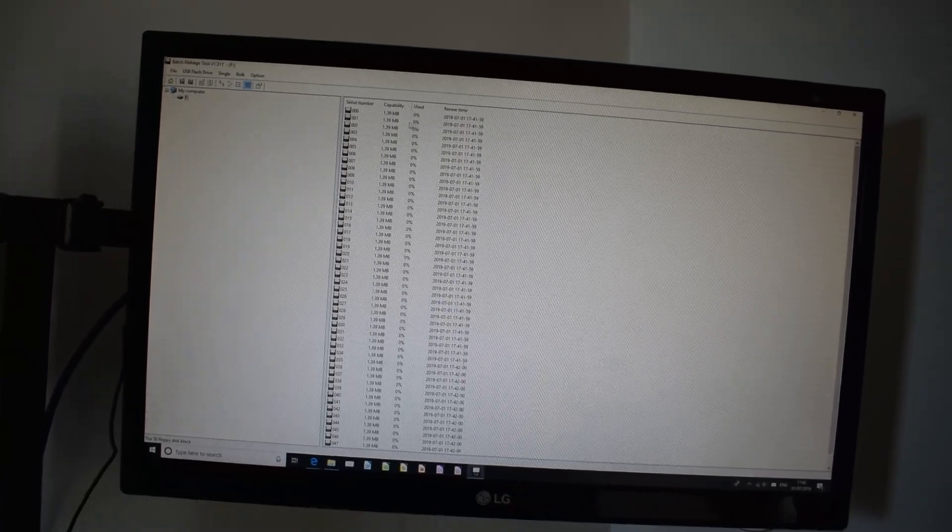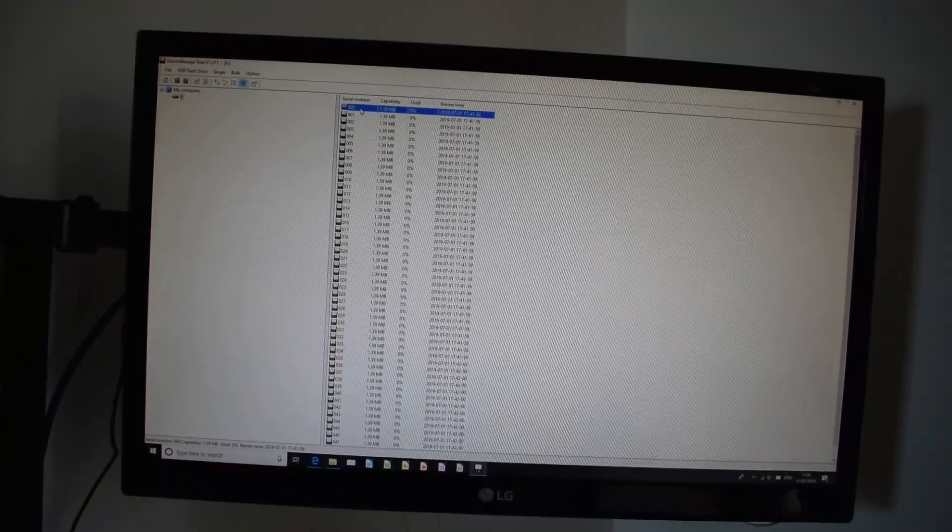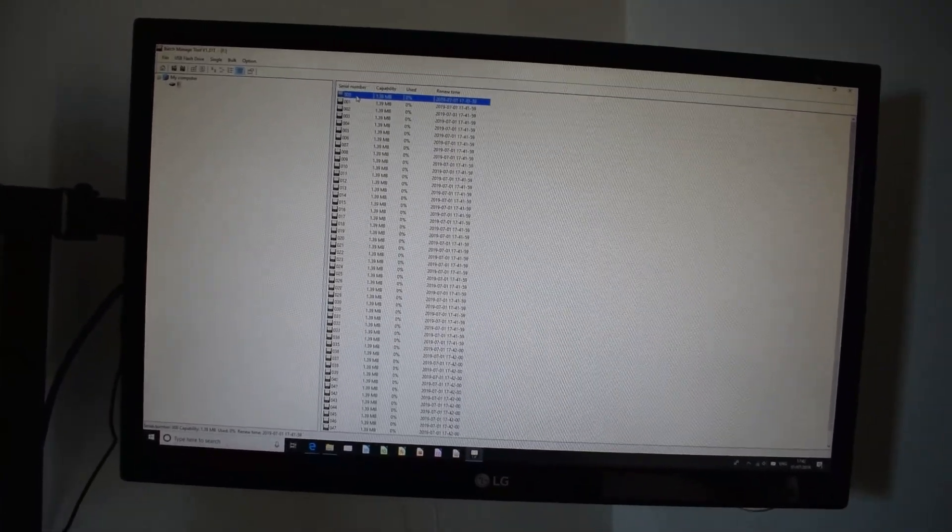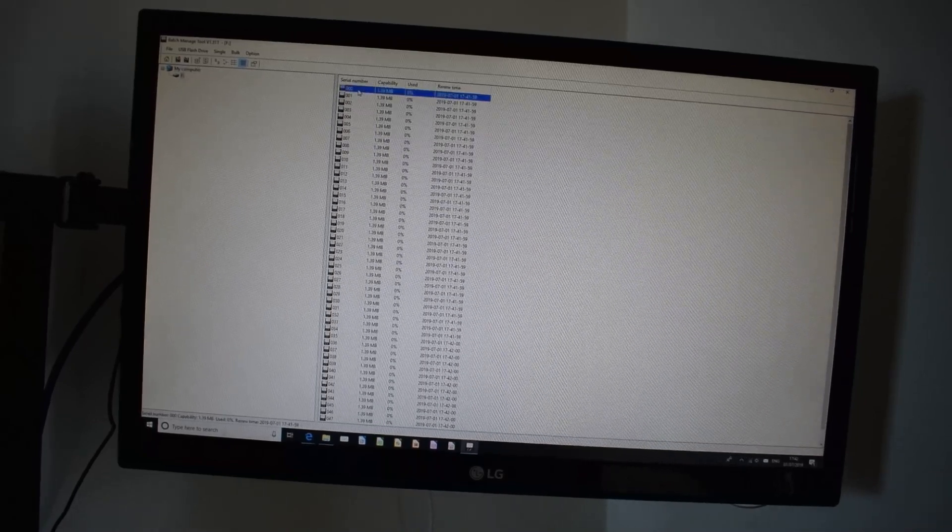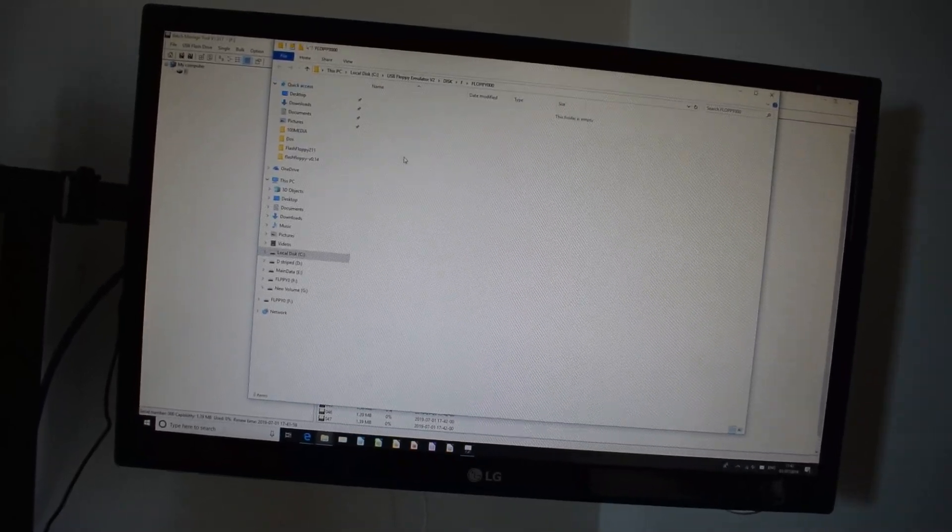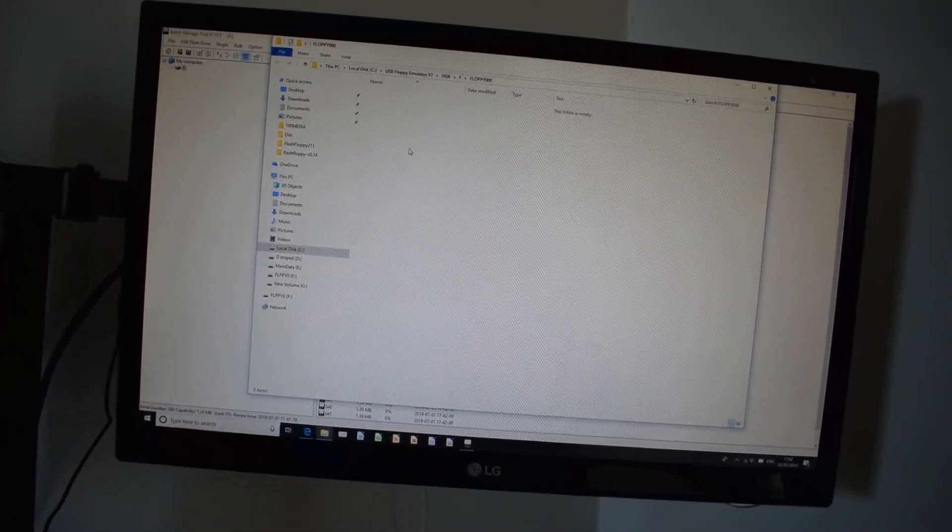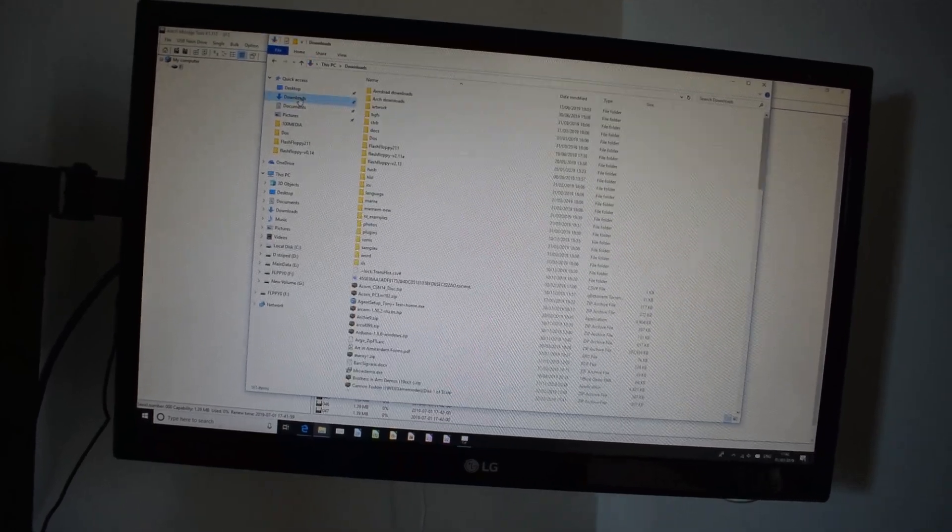And now what we have is 50 disks, so basically now what we can do is we can open a disk, and we can copy software in there. So let's say if I went to my downloads.